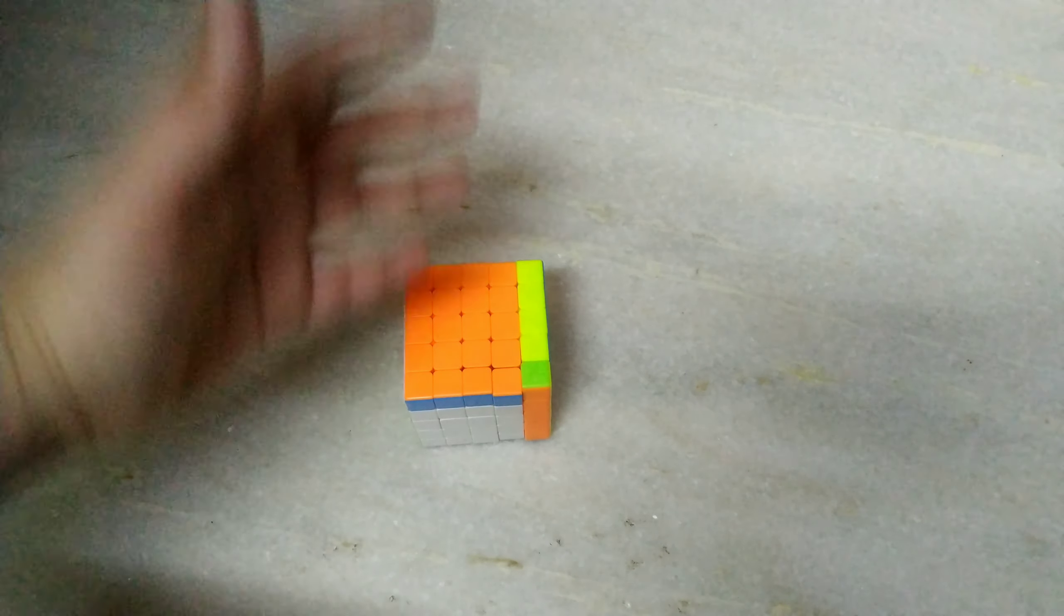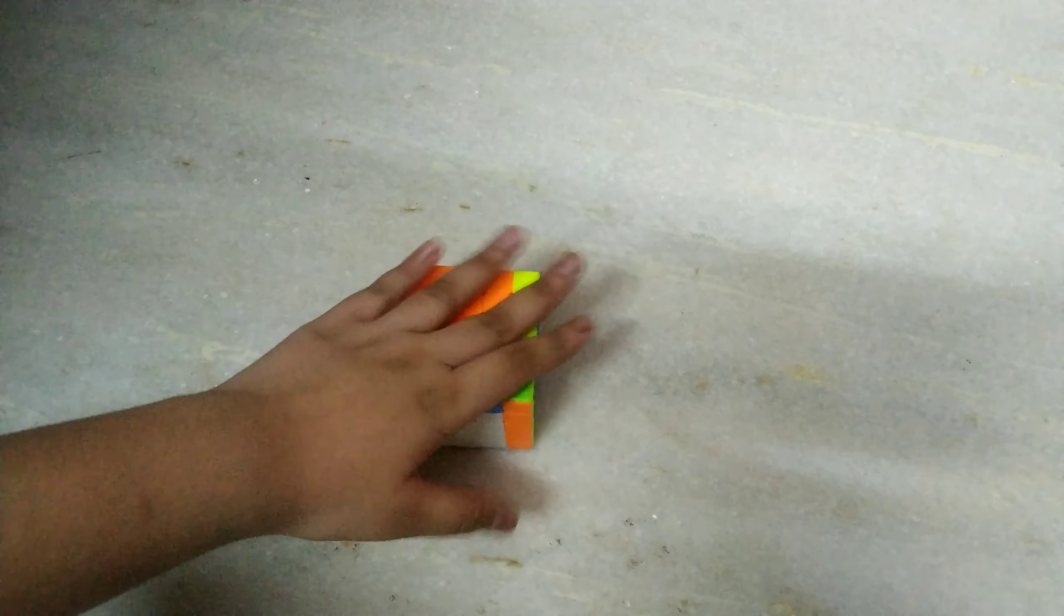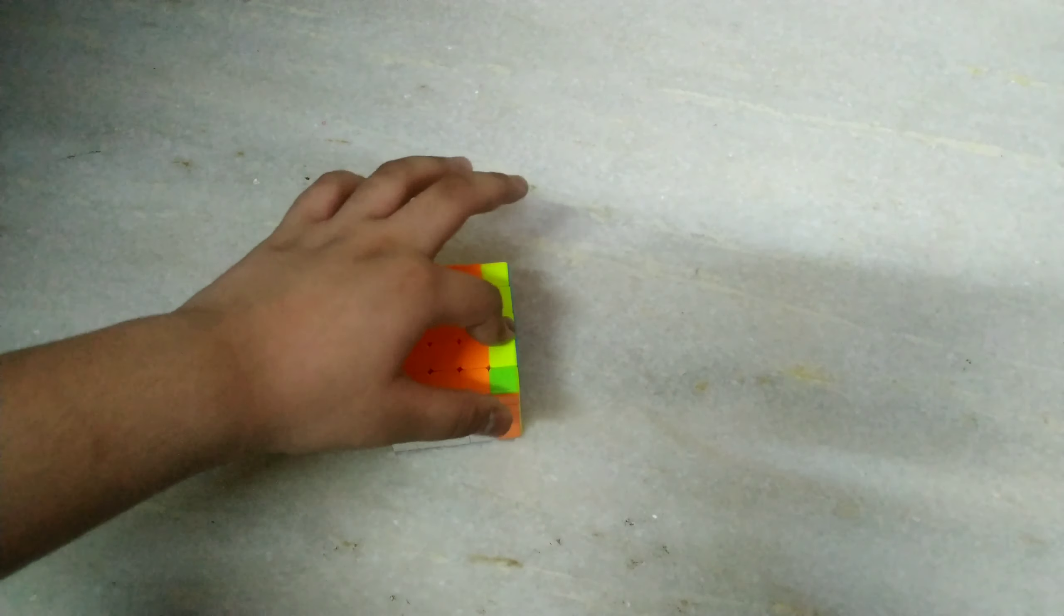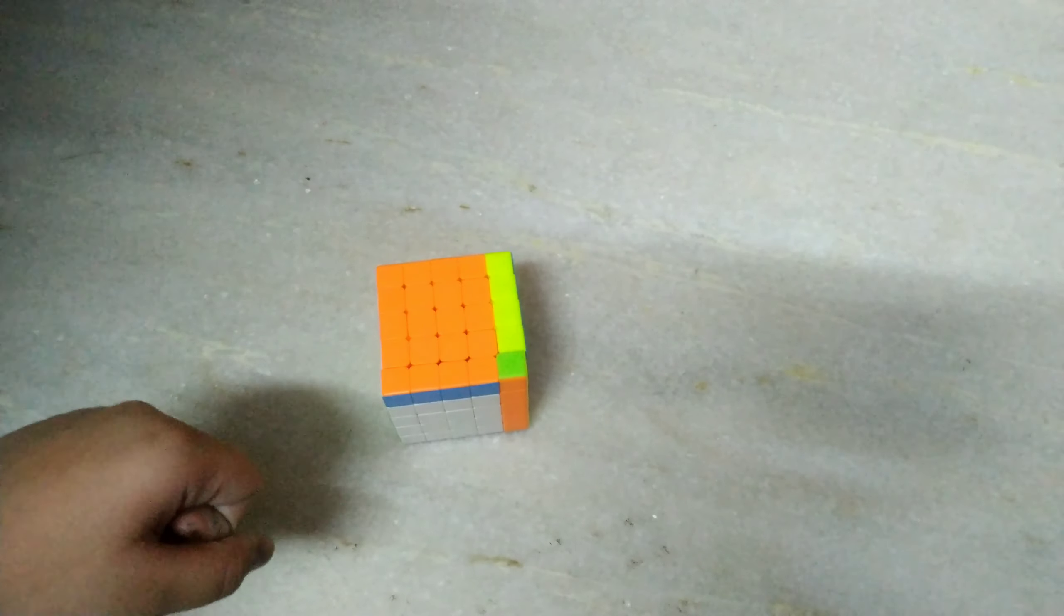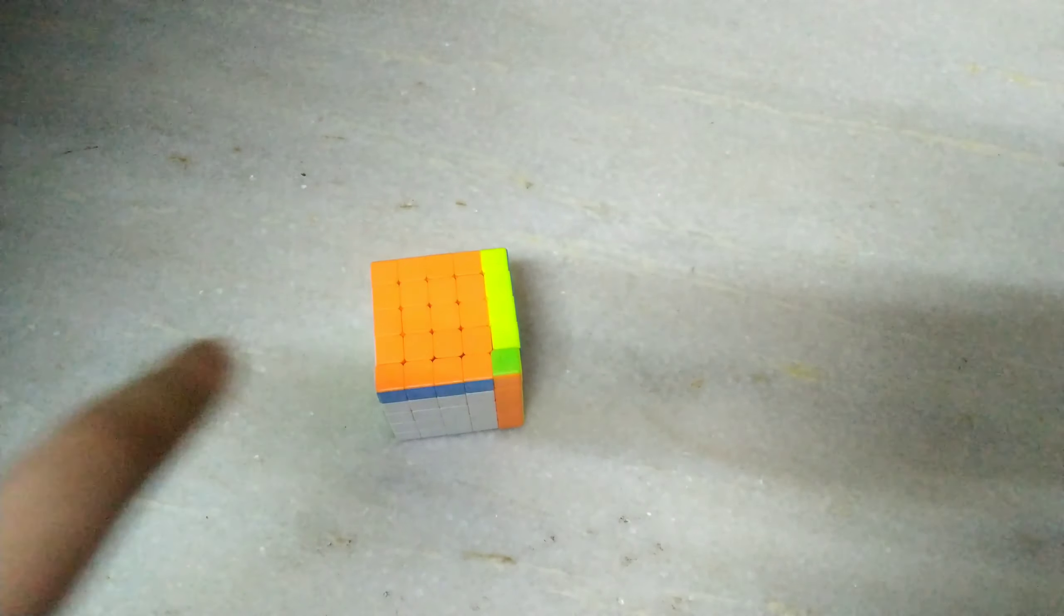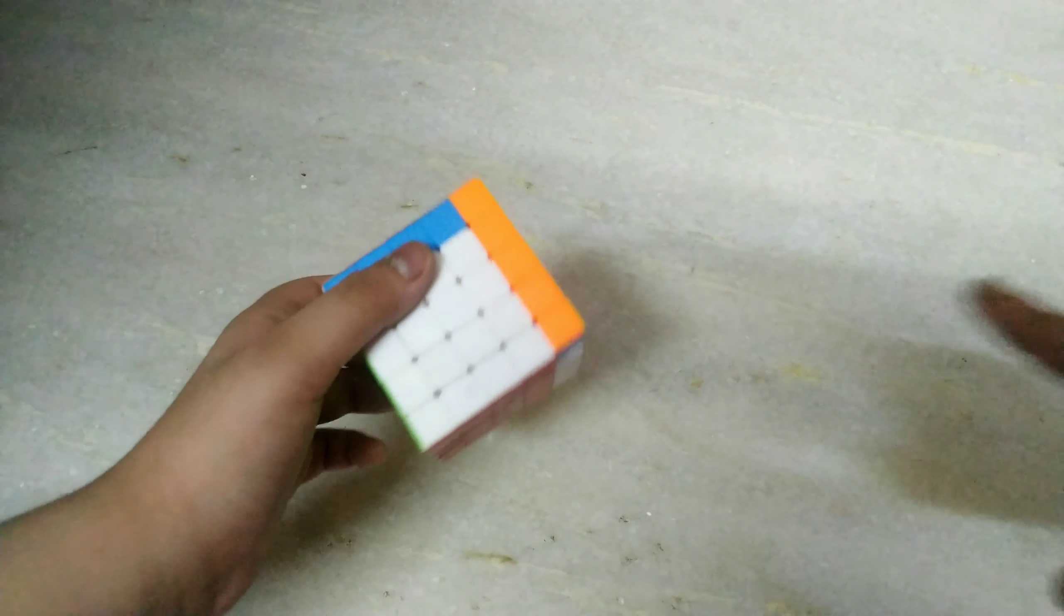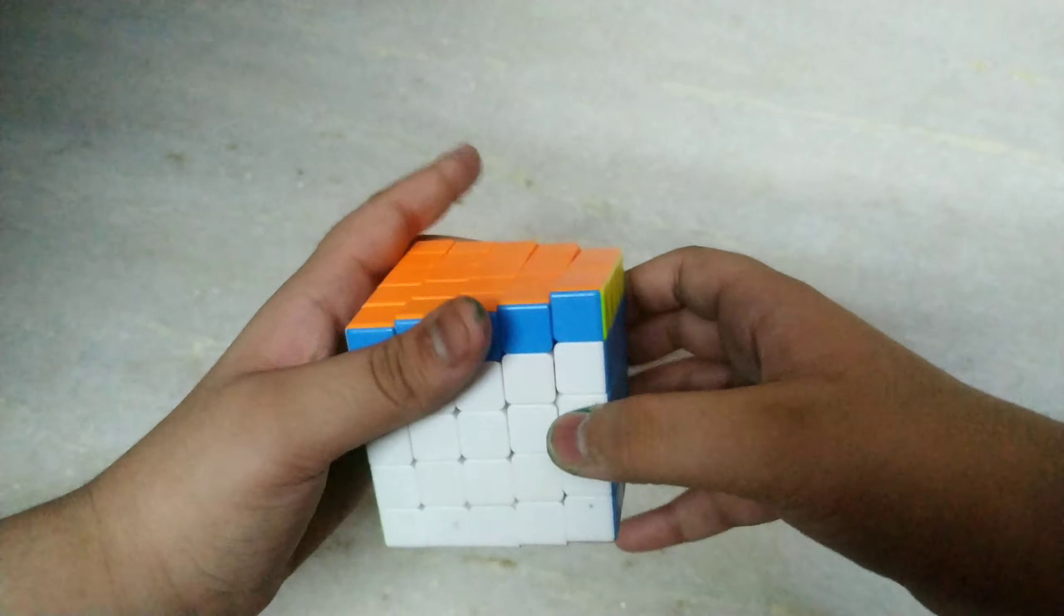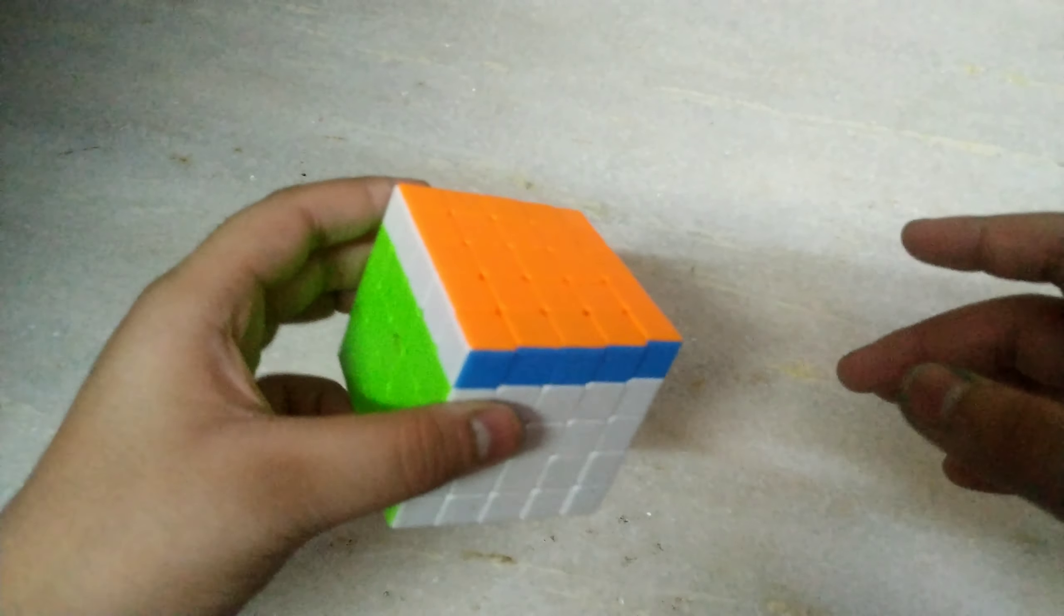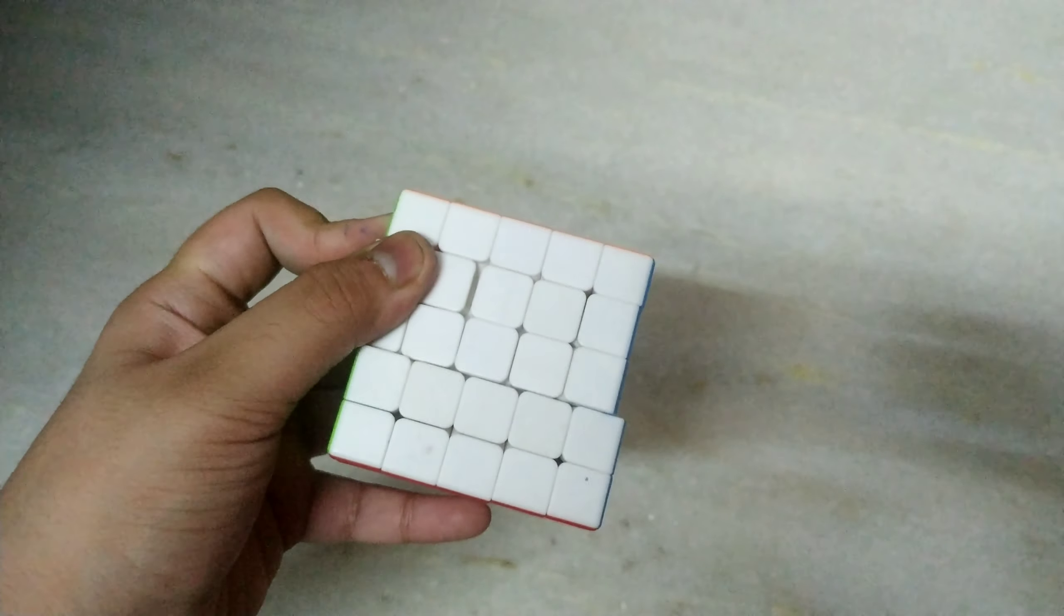So guys, this is the last part. I'm going to teach you how you can solve this thing. Okay, so what you have to do with this is do R, then okay so guys, then we have to do U prime.